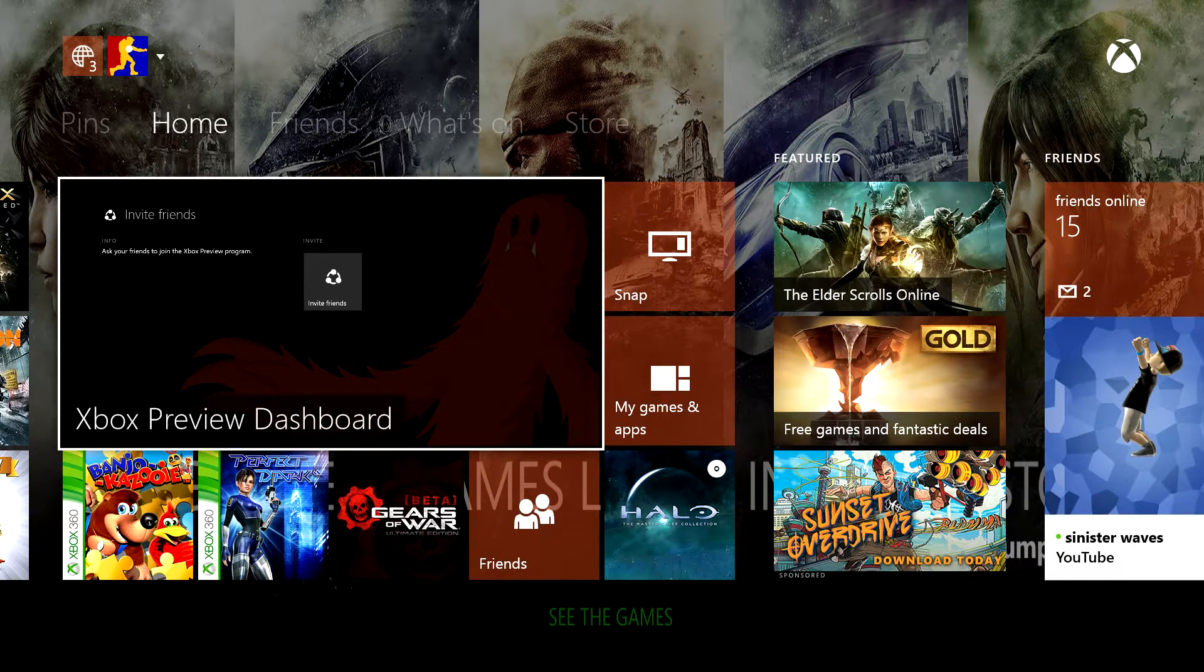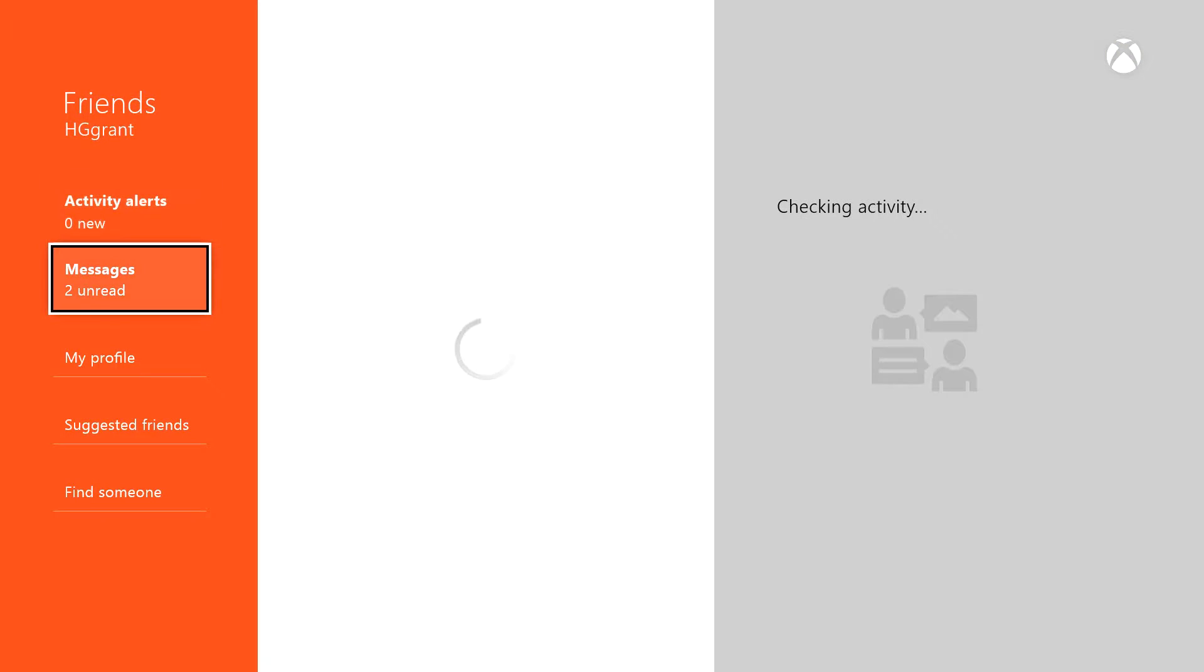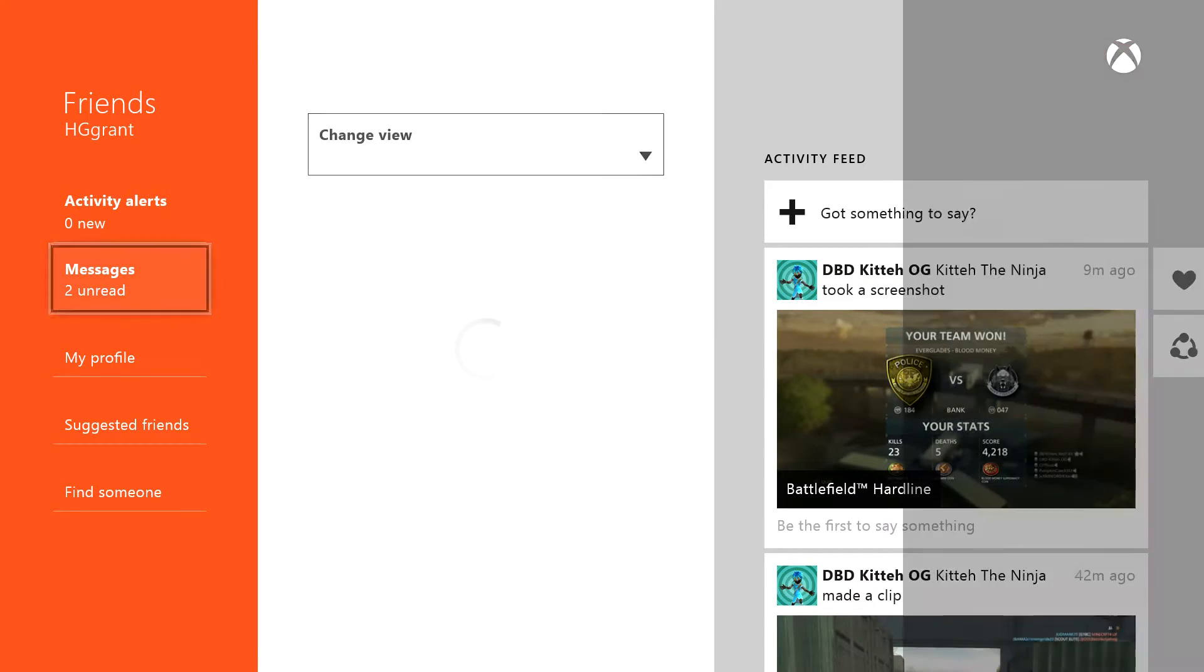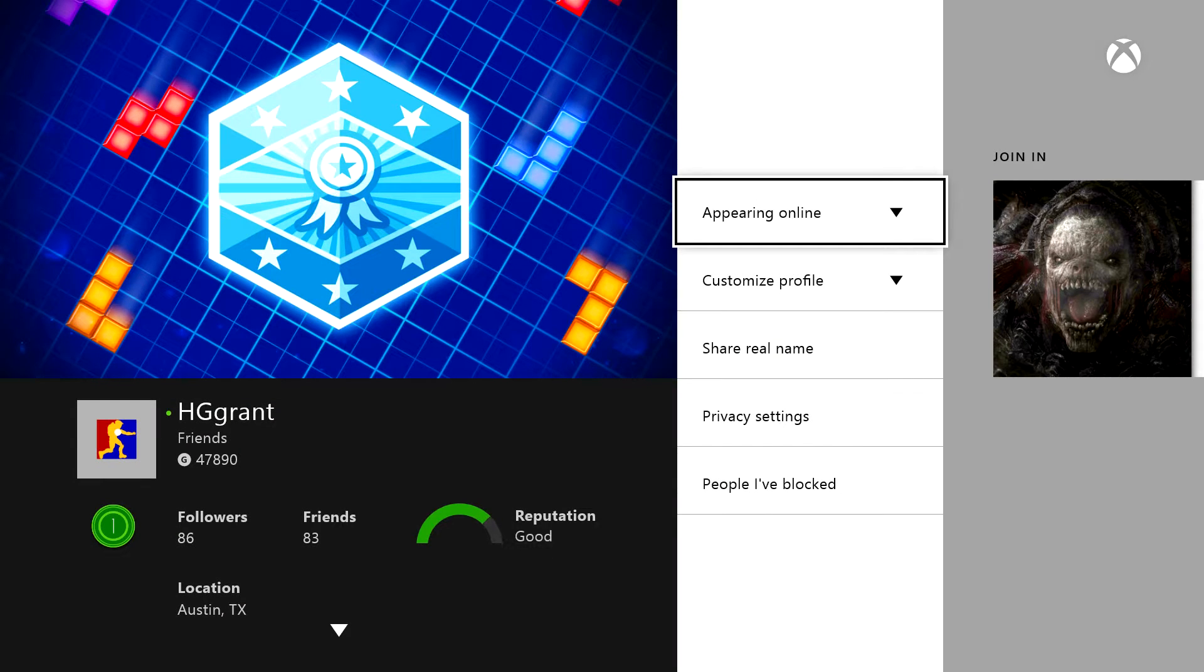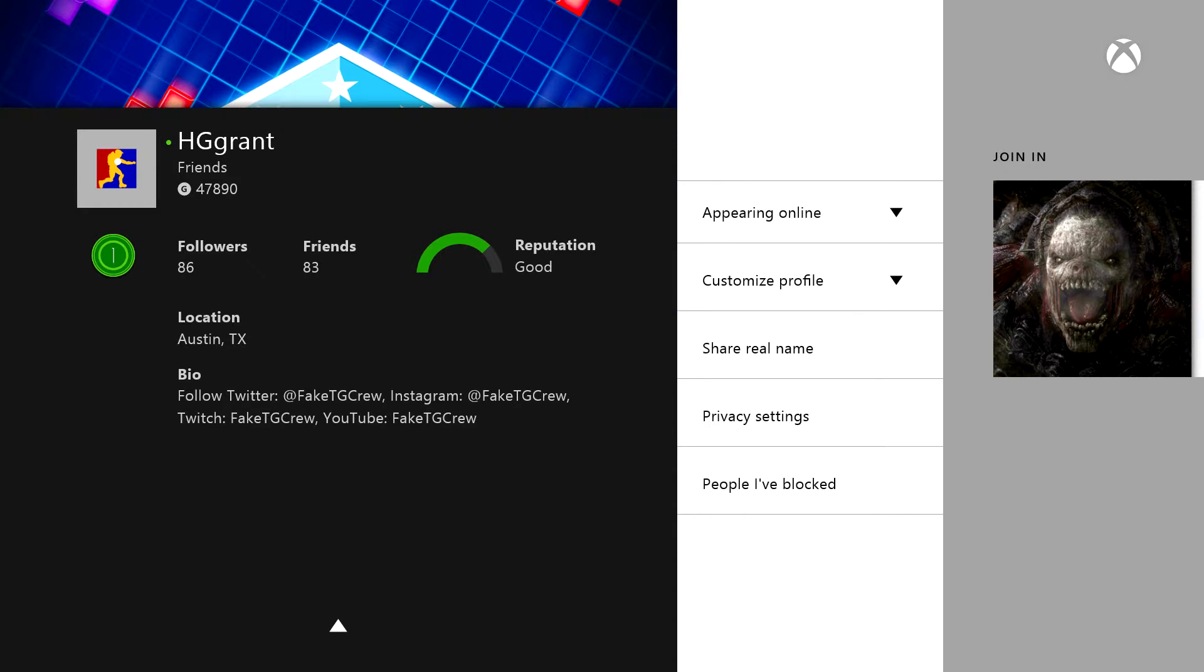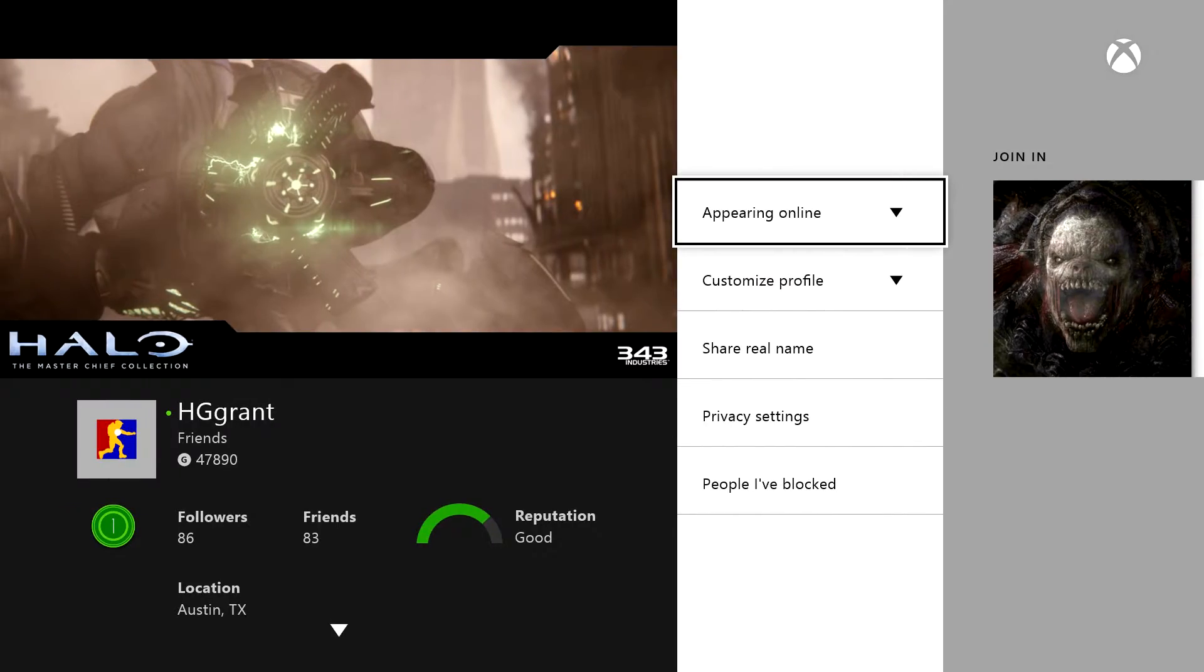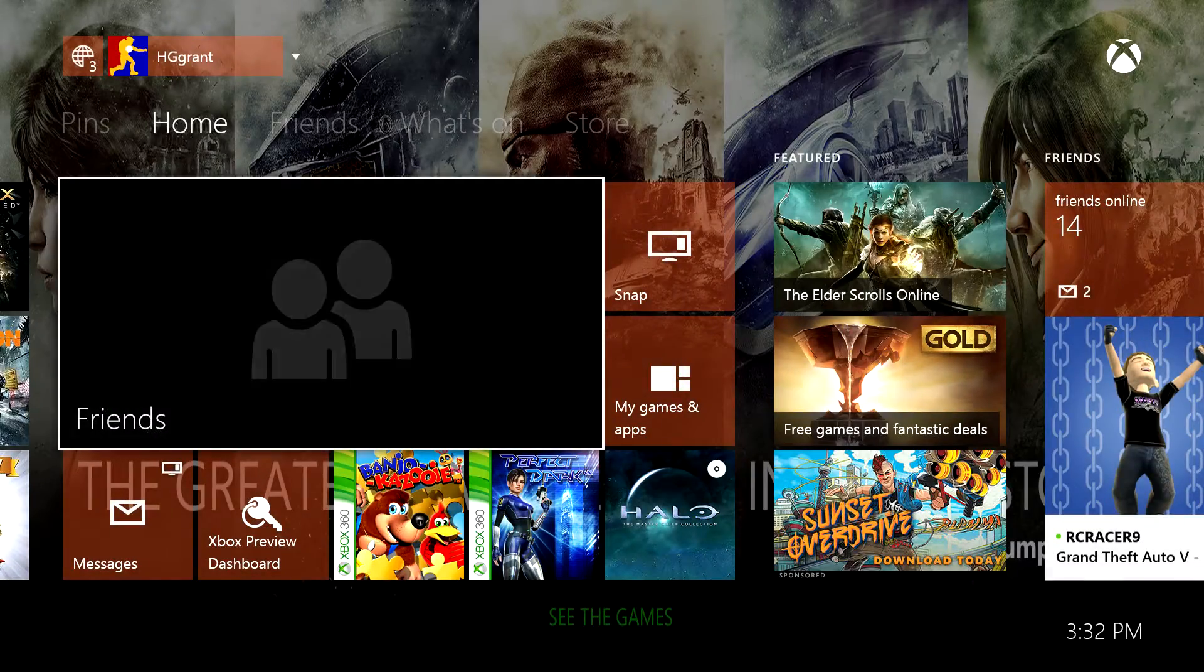So that's all you need to do, really. Let's go to my account just so you can see what my name is. Again, it is HGGrant. There you go. There's my name, HGGrant. All you have to do is subscribe to the channel, add me on Xbox, and then we will invite you as soon as possible.